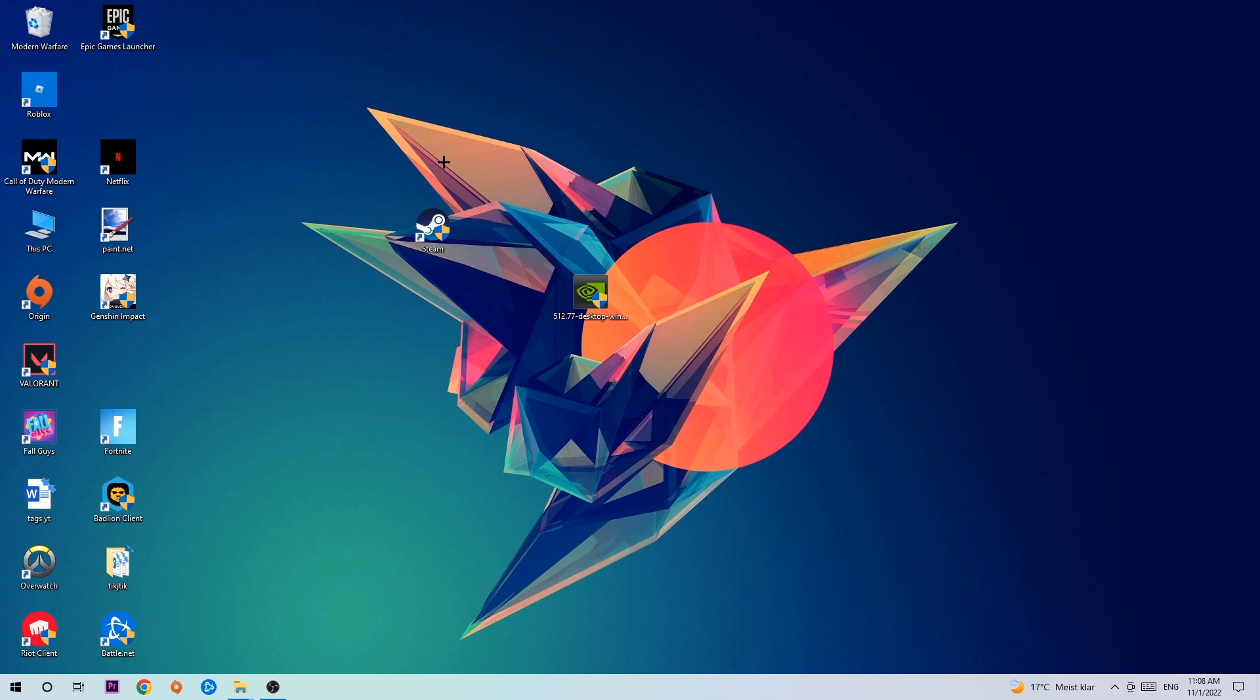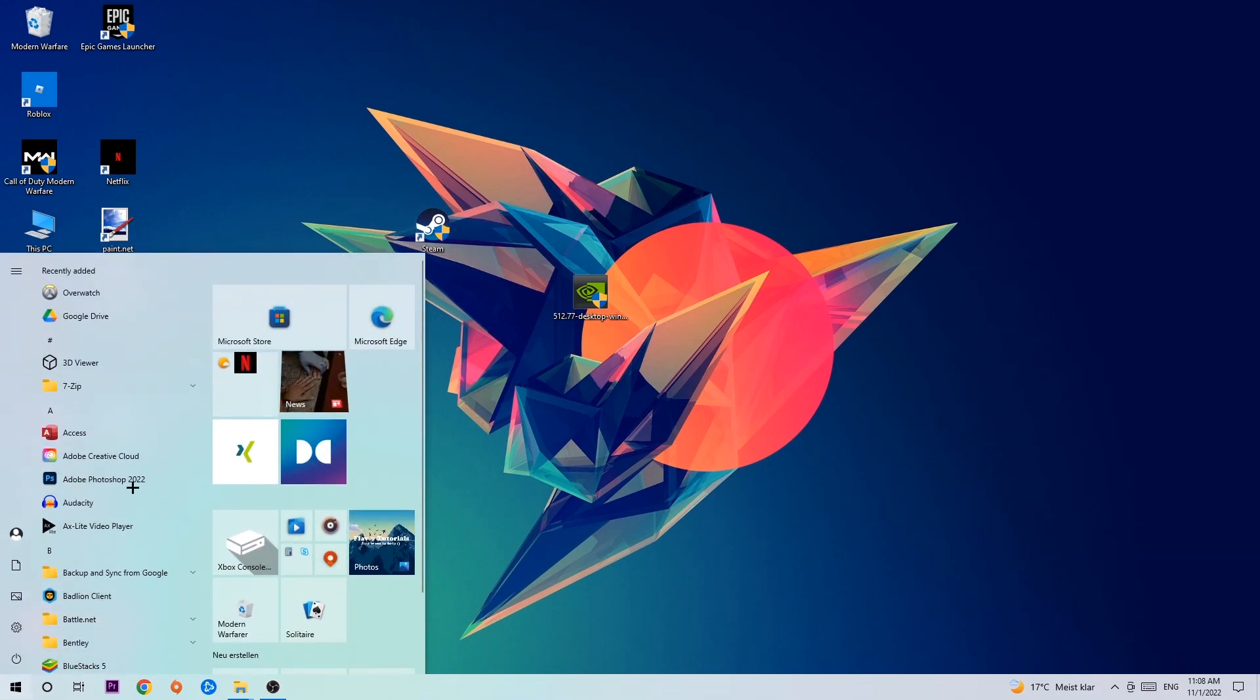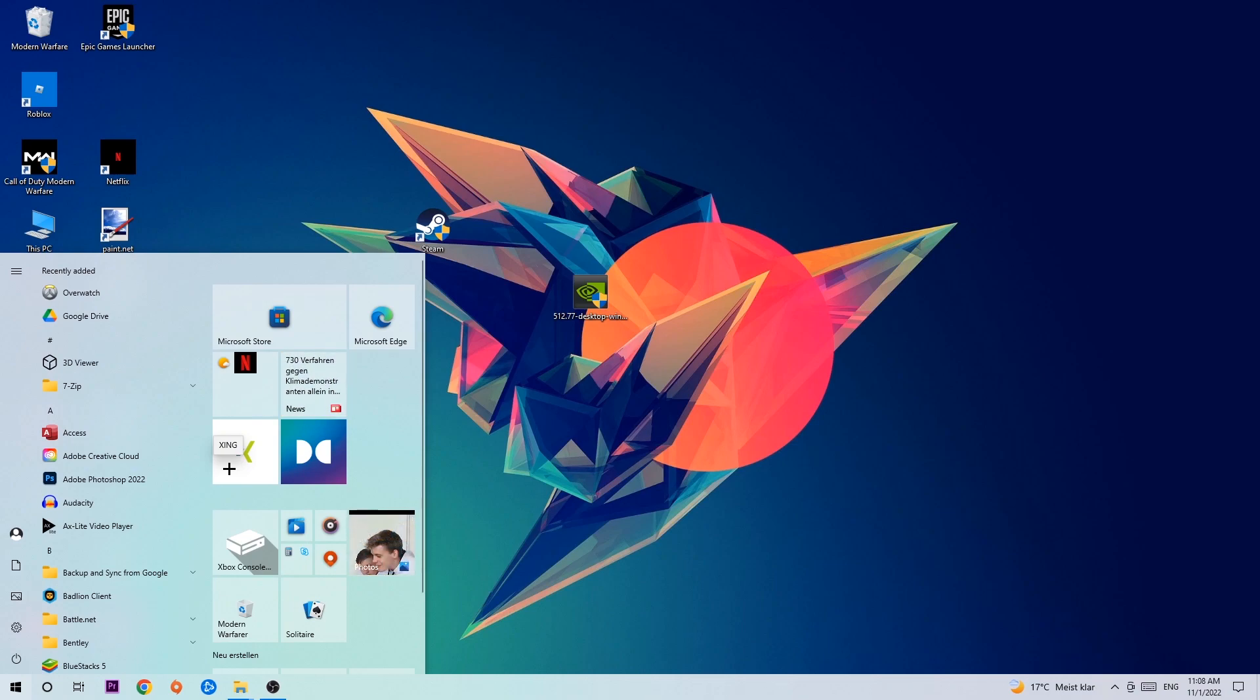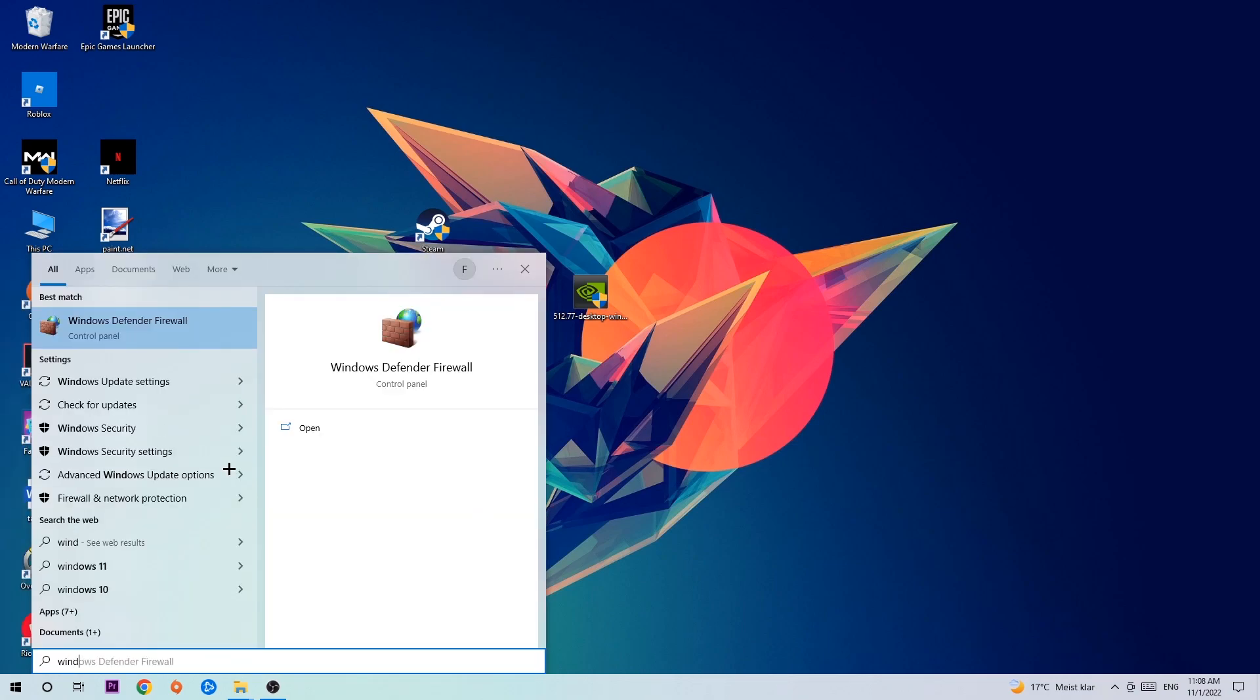So anyways, let's get started. The first step I would recommend doing is to navigate to the very bottom left corner of your screen where you're going to left click your Windows symbol and use your Windows search function to find Windows Defender Firewall. You're going to type it in and once it pops up,